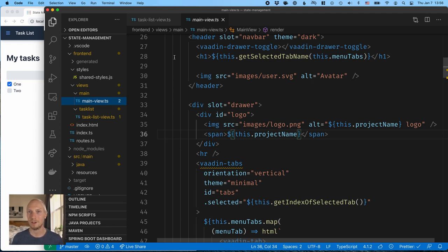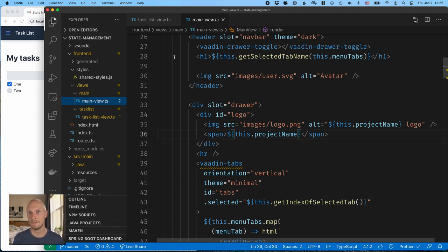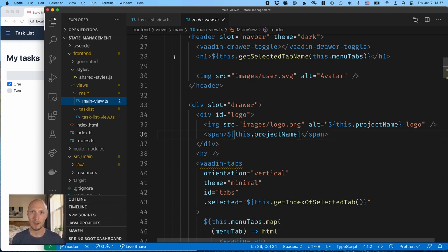Rather, everything should just automatically reflect that state. So that's where MobX comes in. We're going to use MobX as a state management solution to have an application state that will then hook onto both in the view and in the header.